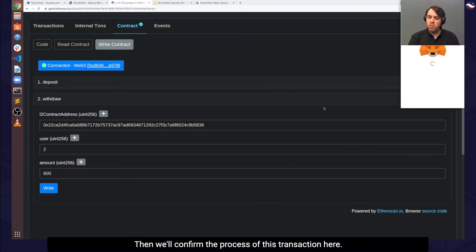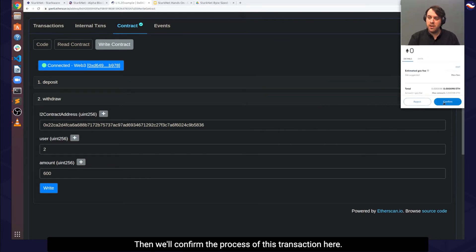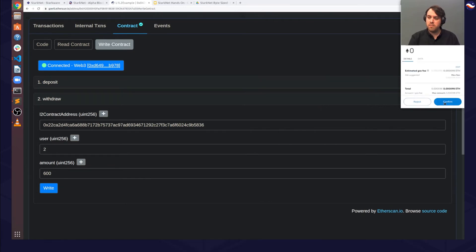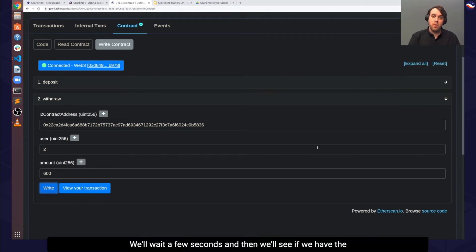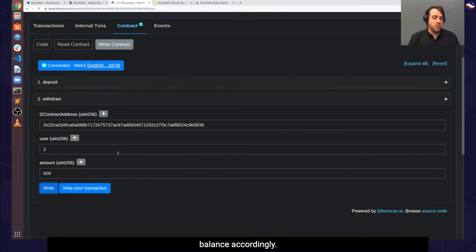Then we'll confirm the process of this transaction here. We'll wait a few seconds, and then we'll see if we have the balance accordingly.